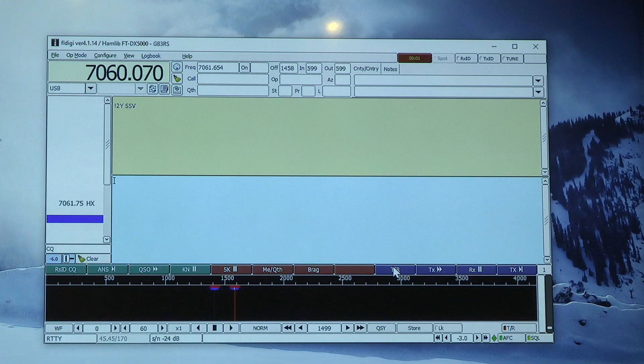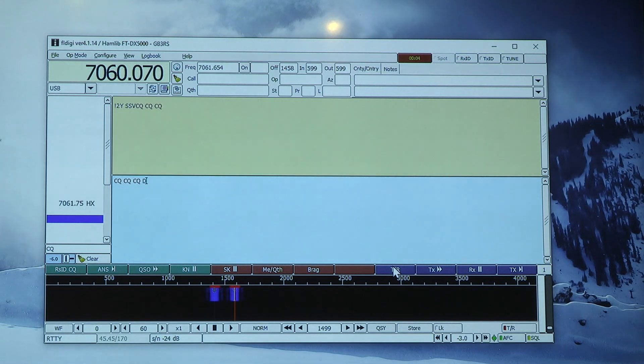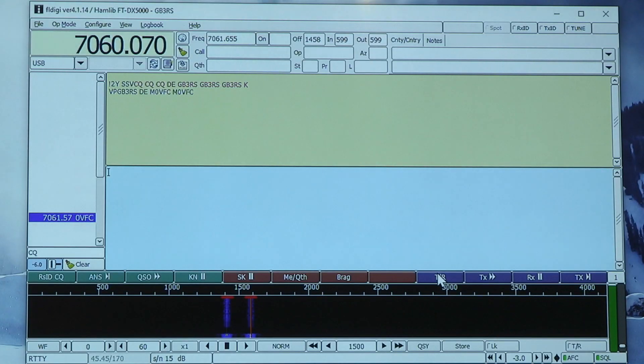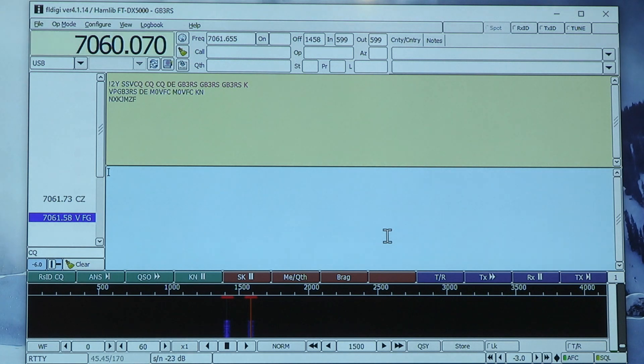Because it's two tones, that's why we can see those two lines — exactly. Let's give it a go and call CQ and see if somebody comes back to us. I notice you put a K at the end of the sentence — that means 'over', so it means I've finished typing, your turn now. M0VFC is coming back — he's now put KN on the end, which means 'over to the person I'm talking to only', rather than a general invitation. So I can now type back to him going to transmit mode.